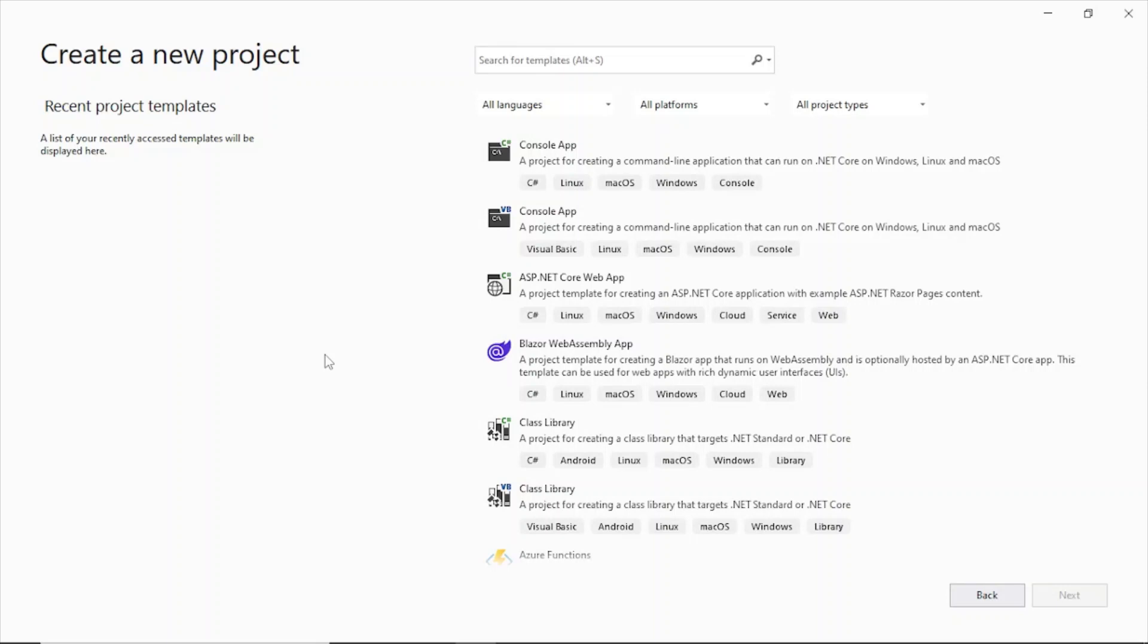Before we get started, also remember that I will be using SQL Server. So you also need to get SQL Server Express and SQL Server Management Studio. So these are the two software which you should download if you want to run this or create this application in your system. So all these links will be in the description of this video. So let's get started.